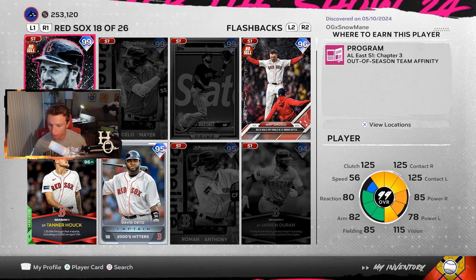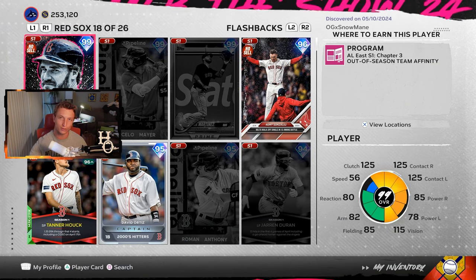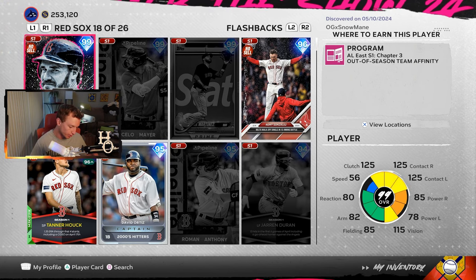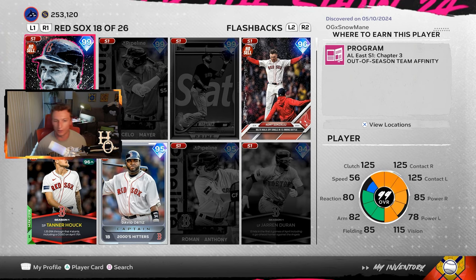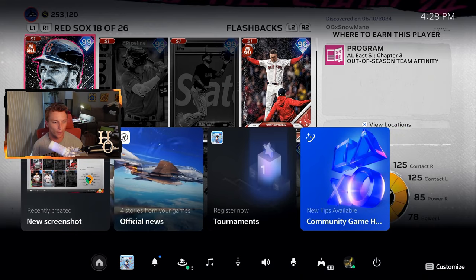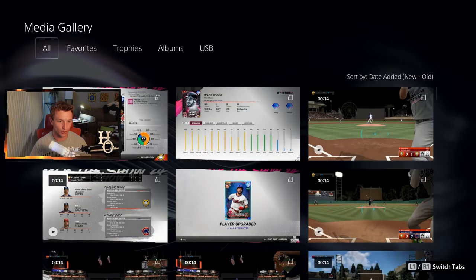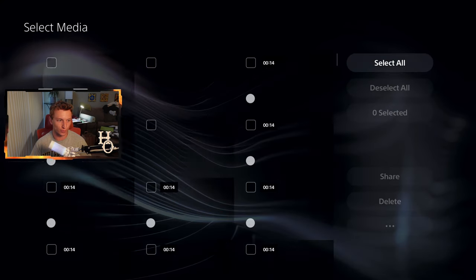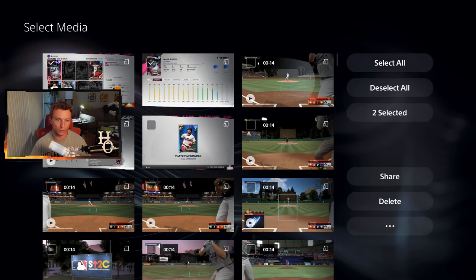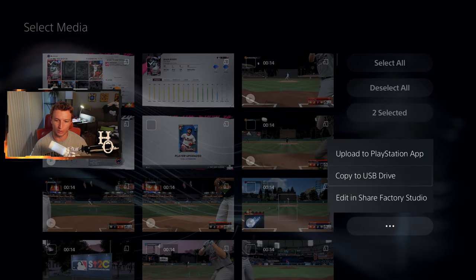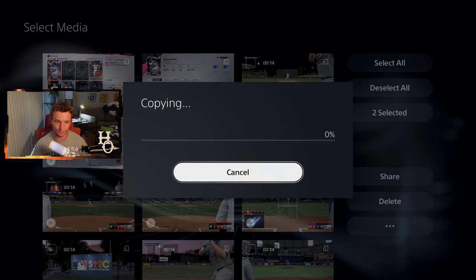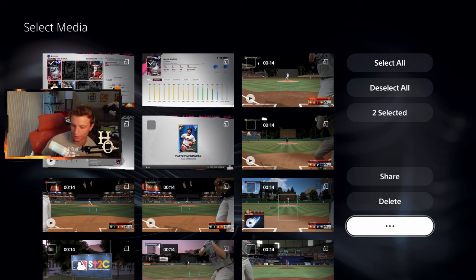Next, you've got to have a USB stick. Take the USB stick, put it into your PlayStation, and then move those photos over. Go to Media Gallery in the PlayStation home, select the photos you want to bring over, and copy them to the USB drive. Once that's complete, there's no ejection you have to do — you can just take the USB stick out of the PlayStation.